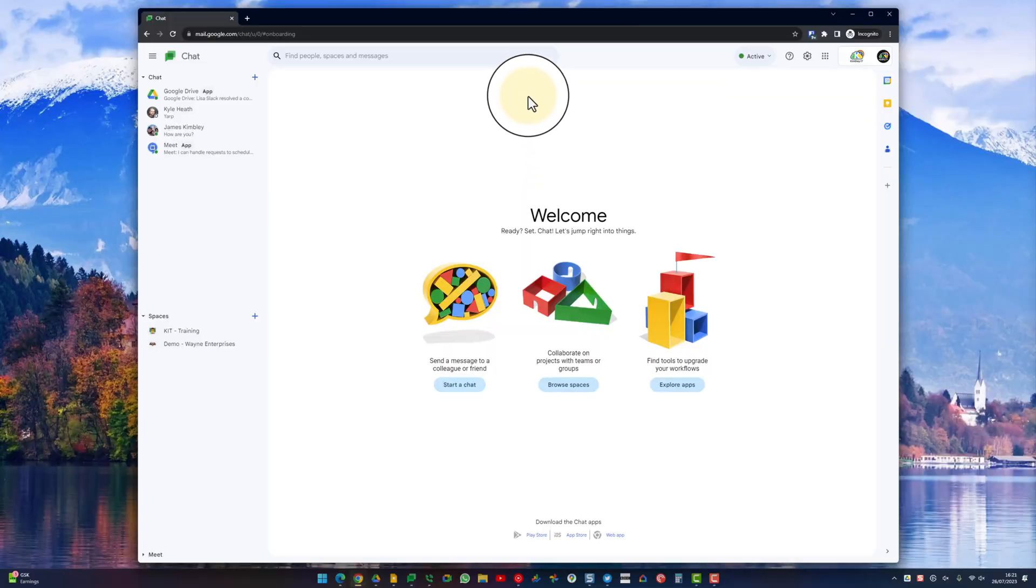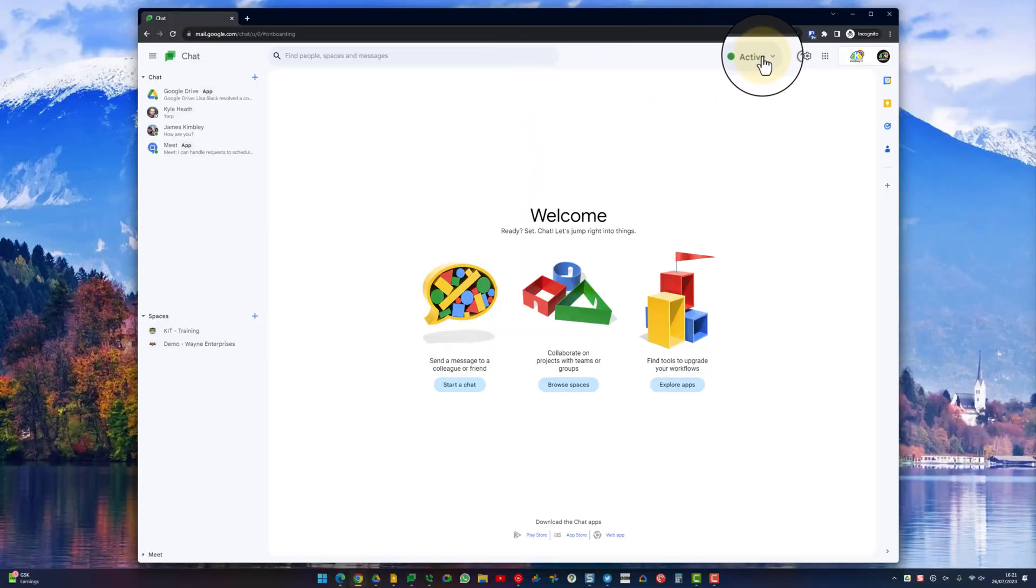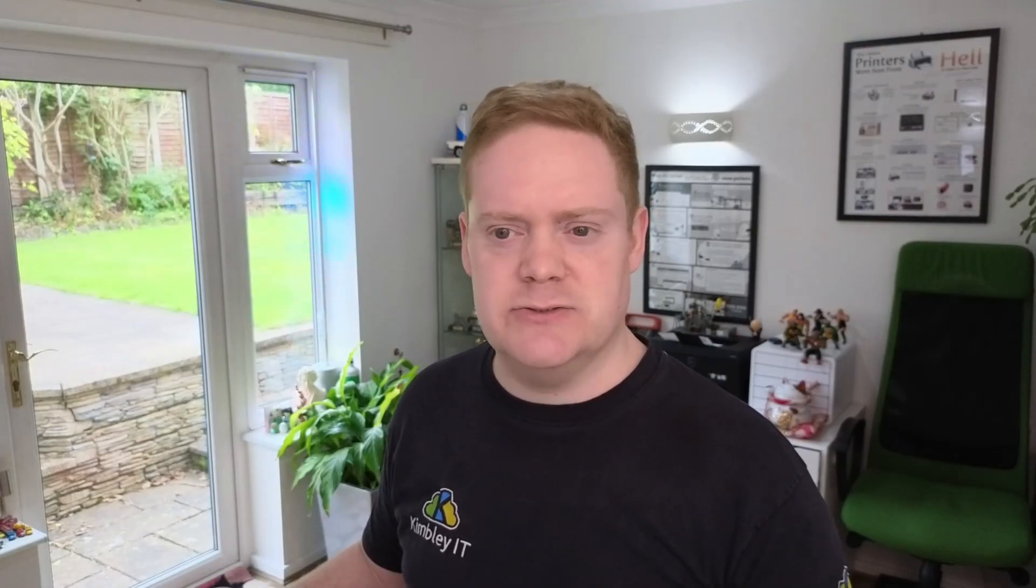As you can see we're looking at Google Chat. To the right hand side of the search bar you'll see this active drop down menu. That's your status, your chat status. The same in Gmail, it's just the right of that search bar.